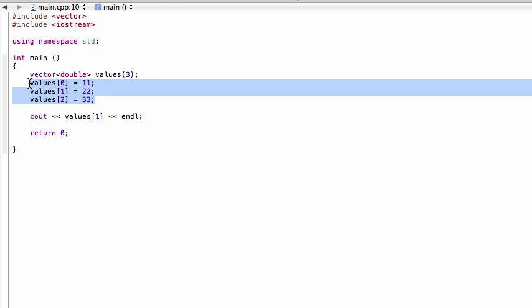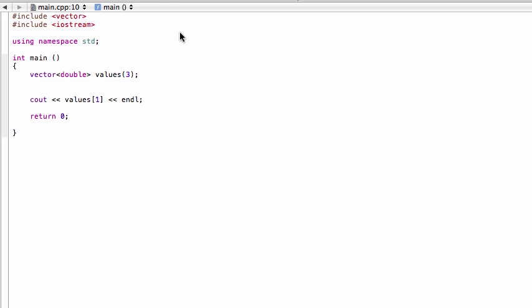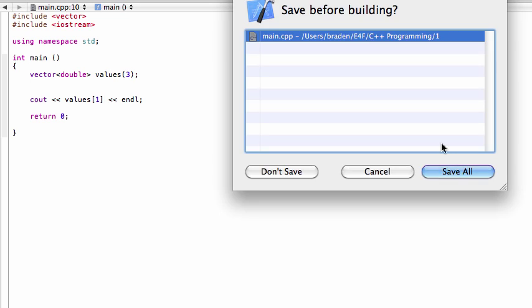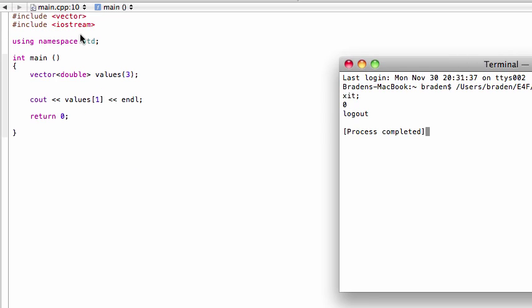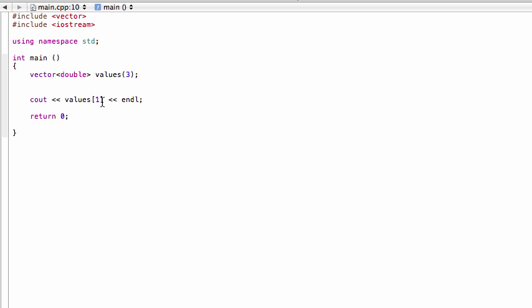If we don't actually assign any values to each of these elements, when we run it, it's going to print out a zero for us. There you go, it prints out a zero, and it would do that for any of the elements.